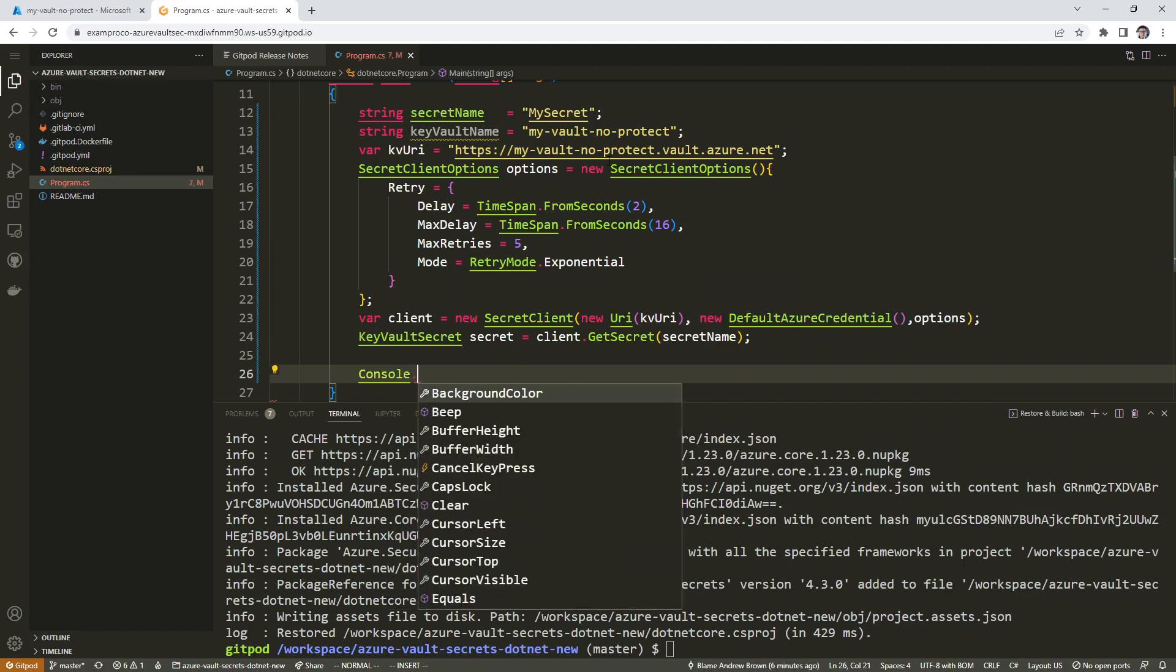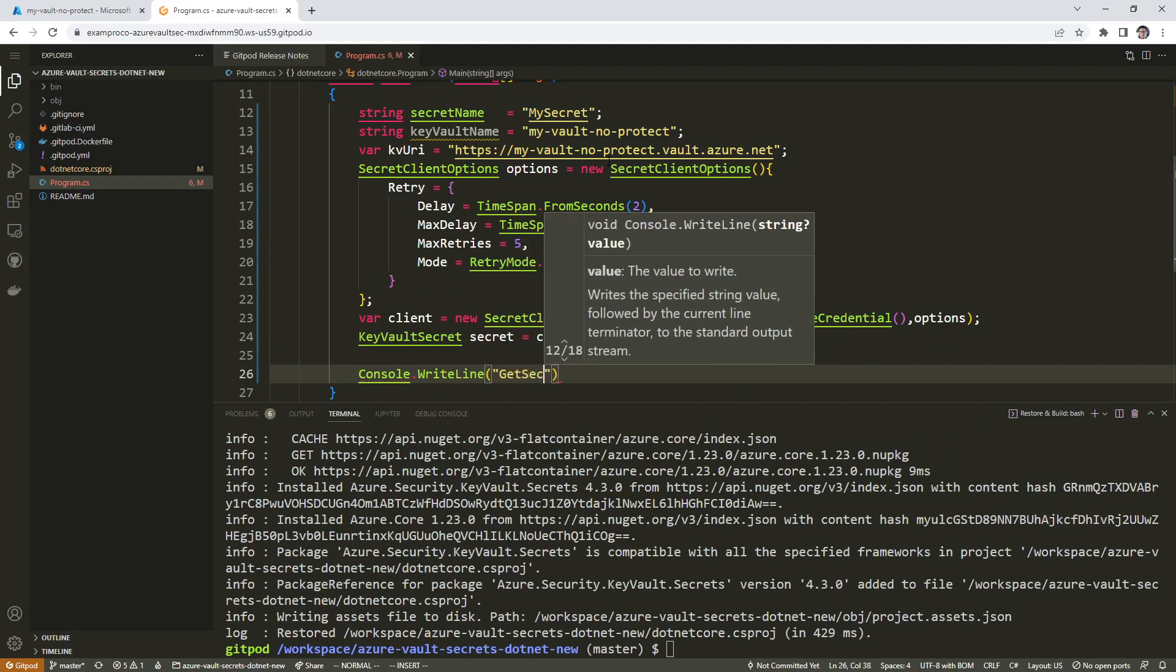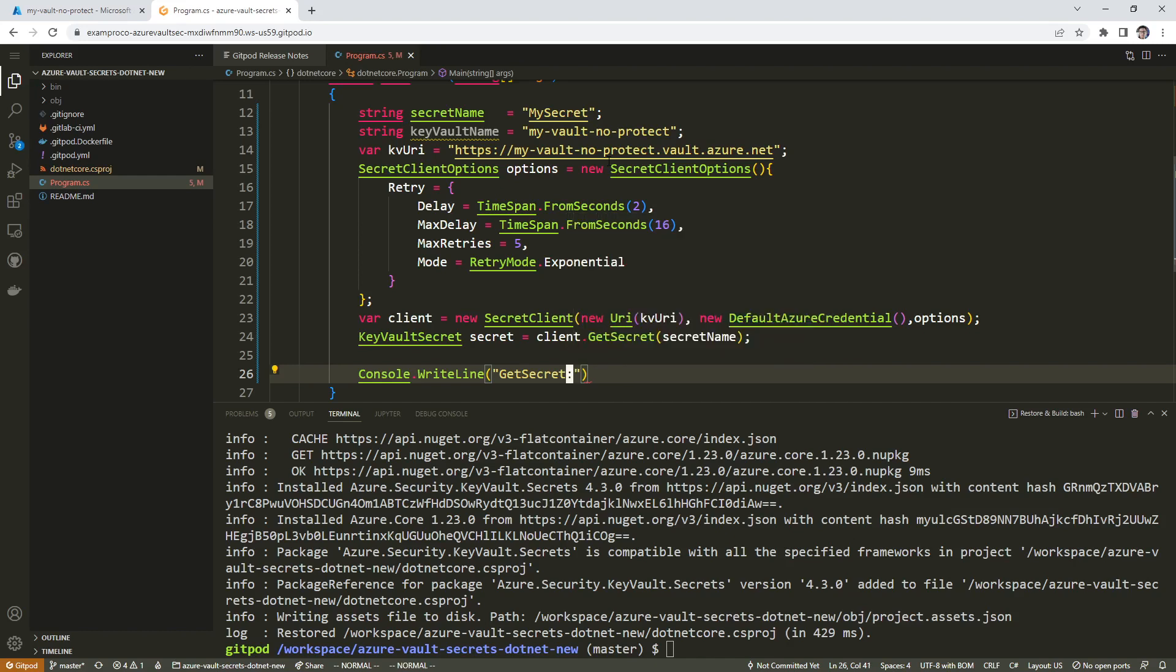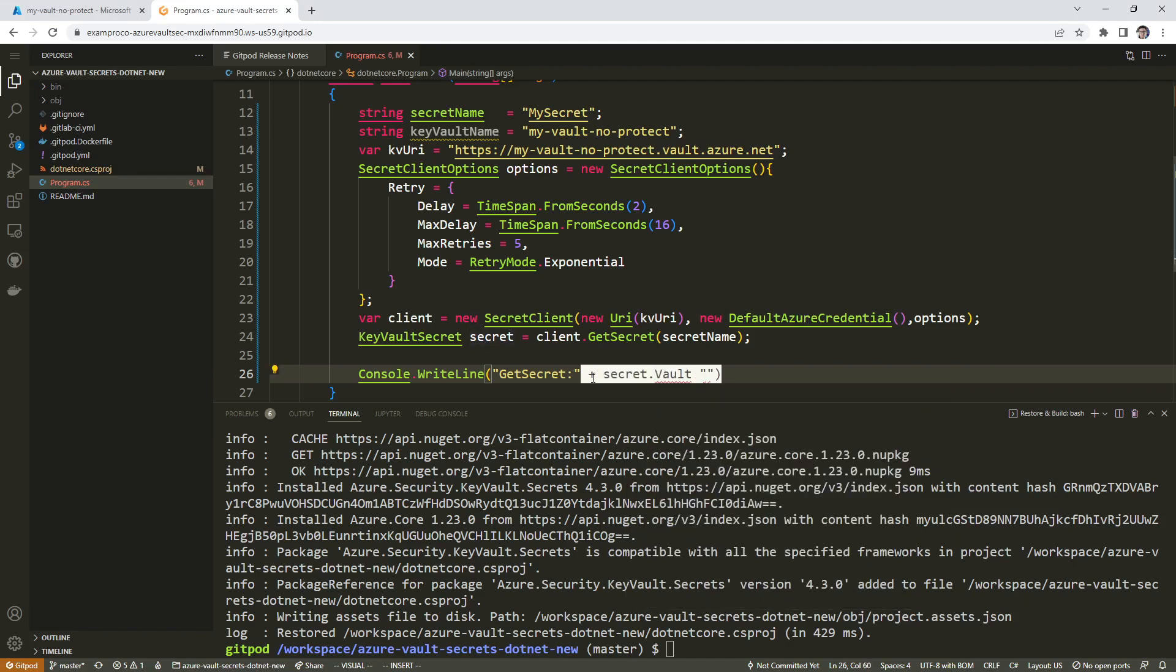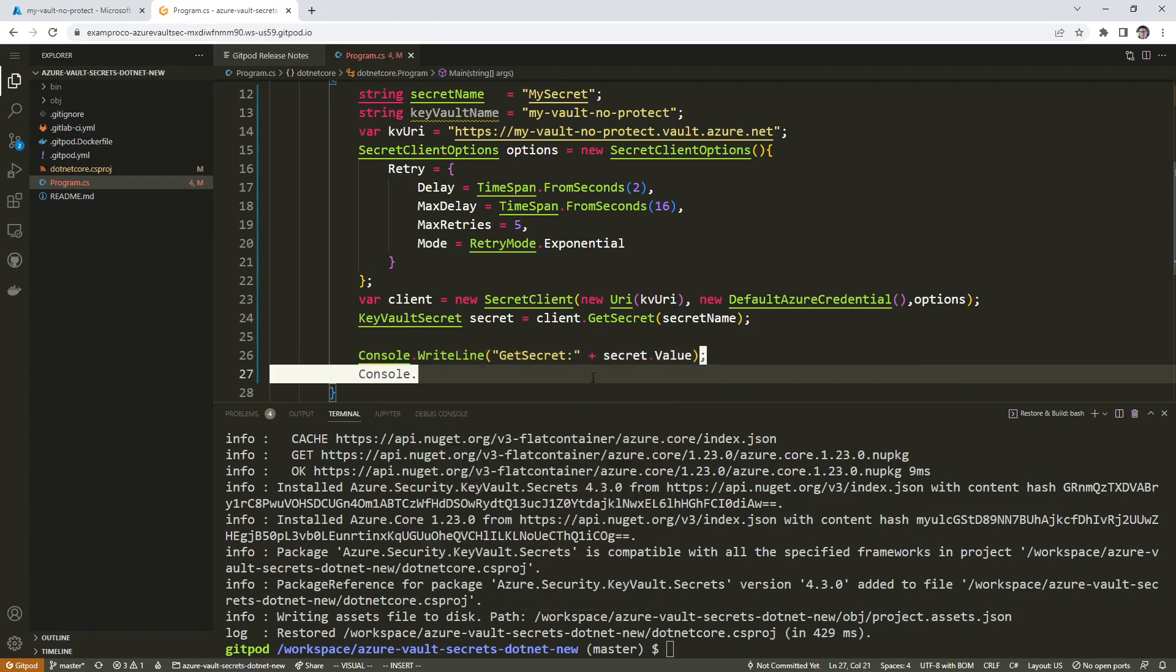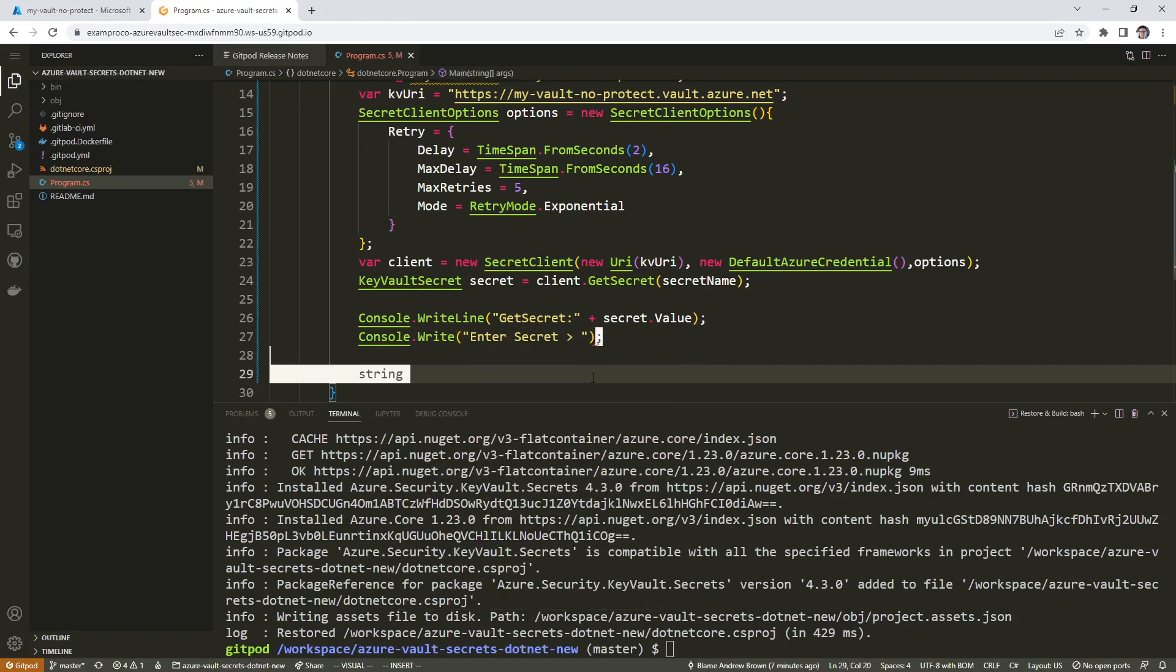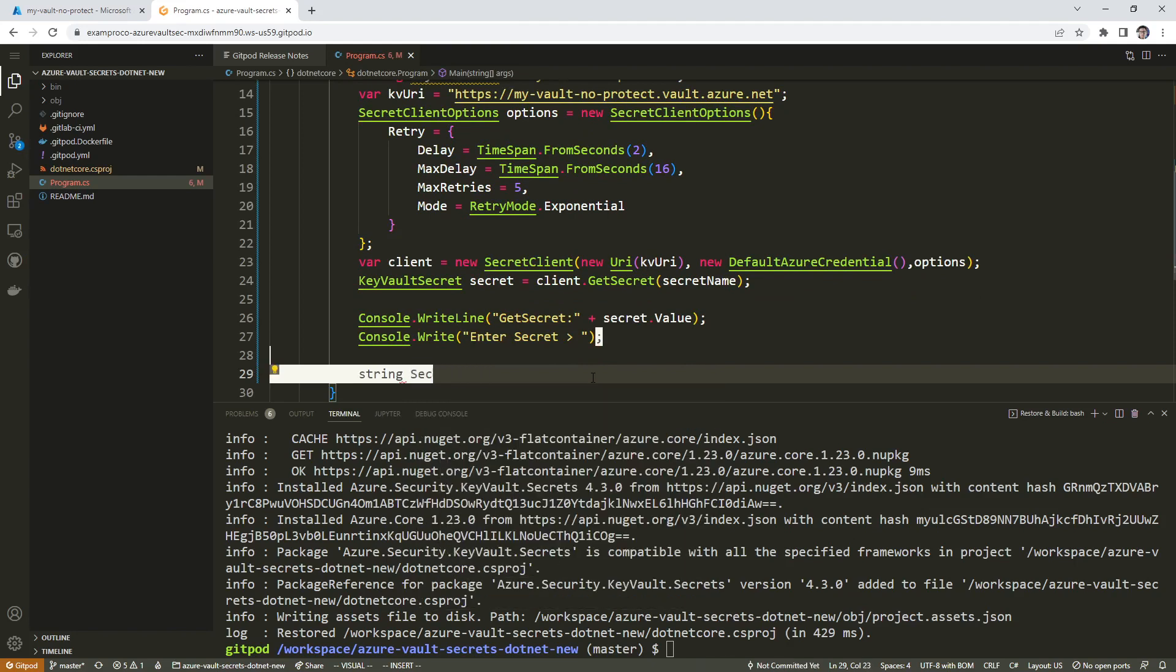Down here we'll do console dot write line, get secret colon, plus secret value.value. And then the idea is we're going to want to enter the secret. I'm pretty sure I took this from the Azure docs, I just don't remember where, because I know that this looks very familiar. I think I reorganized it so that it was a little bit more streamlined. So we'll say string secret value.